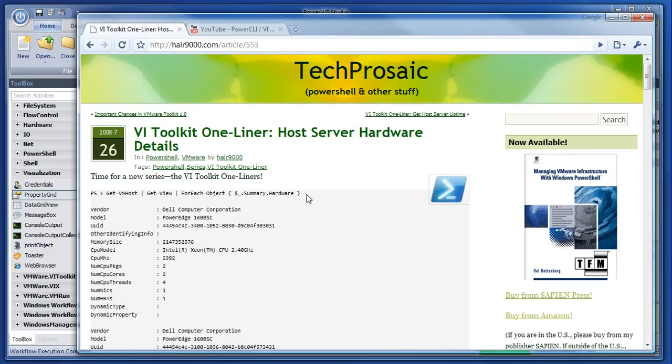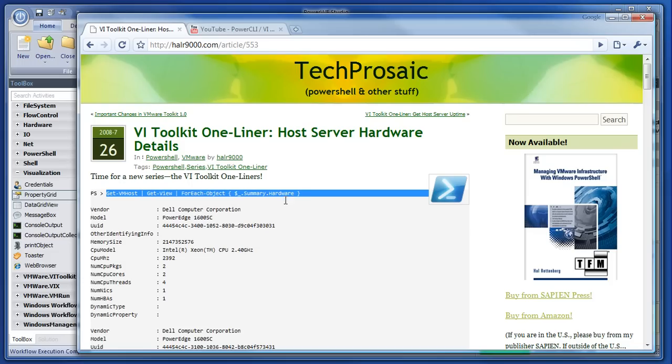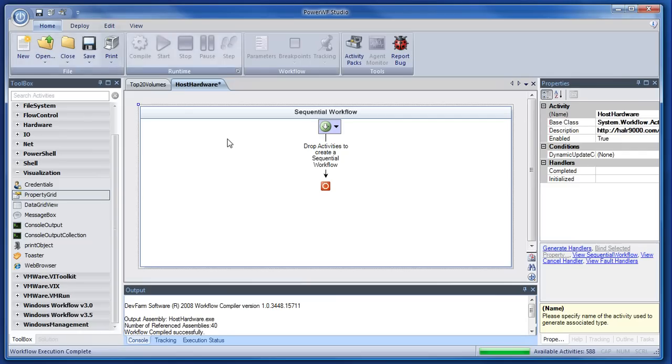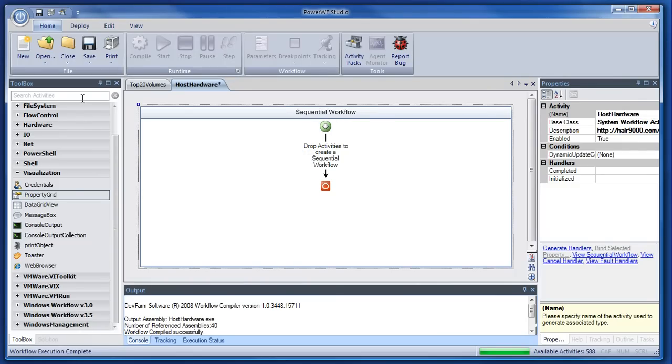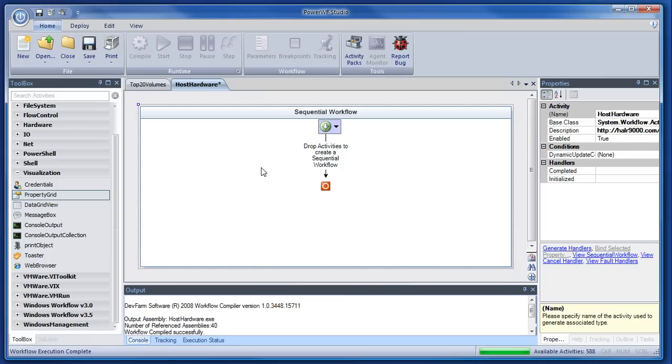We're going to recreate that inside of PowerWF as a workflow. From the very beginning, the first thing I need is a connection to my ESX server.